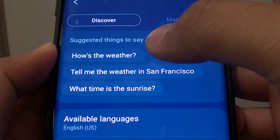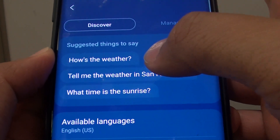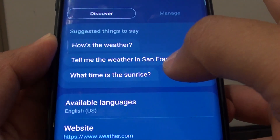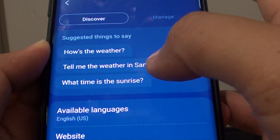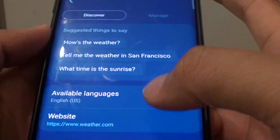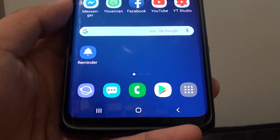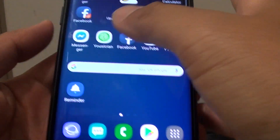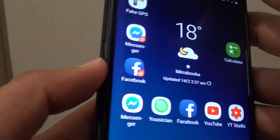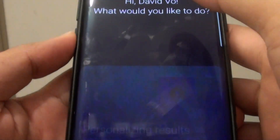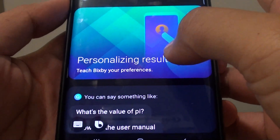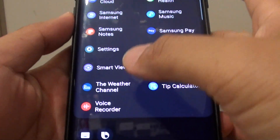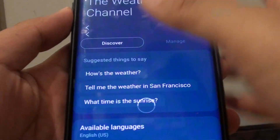How to view Elizabeth Bixby voice command for the weather channel on your Samsung Galaxy S9 or the S9 Plus. First tap on the home key to go back to your home screen. Then press on the Bixby key. Now swipe across and go down and tap on the weather channel.